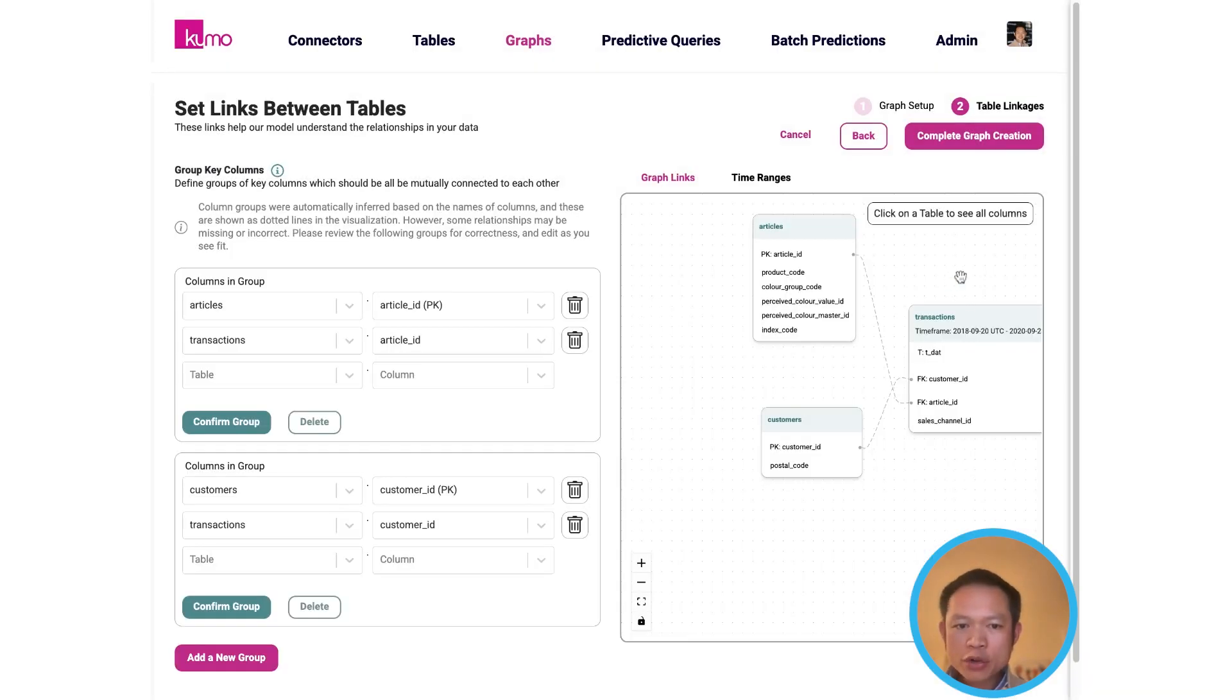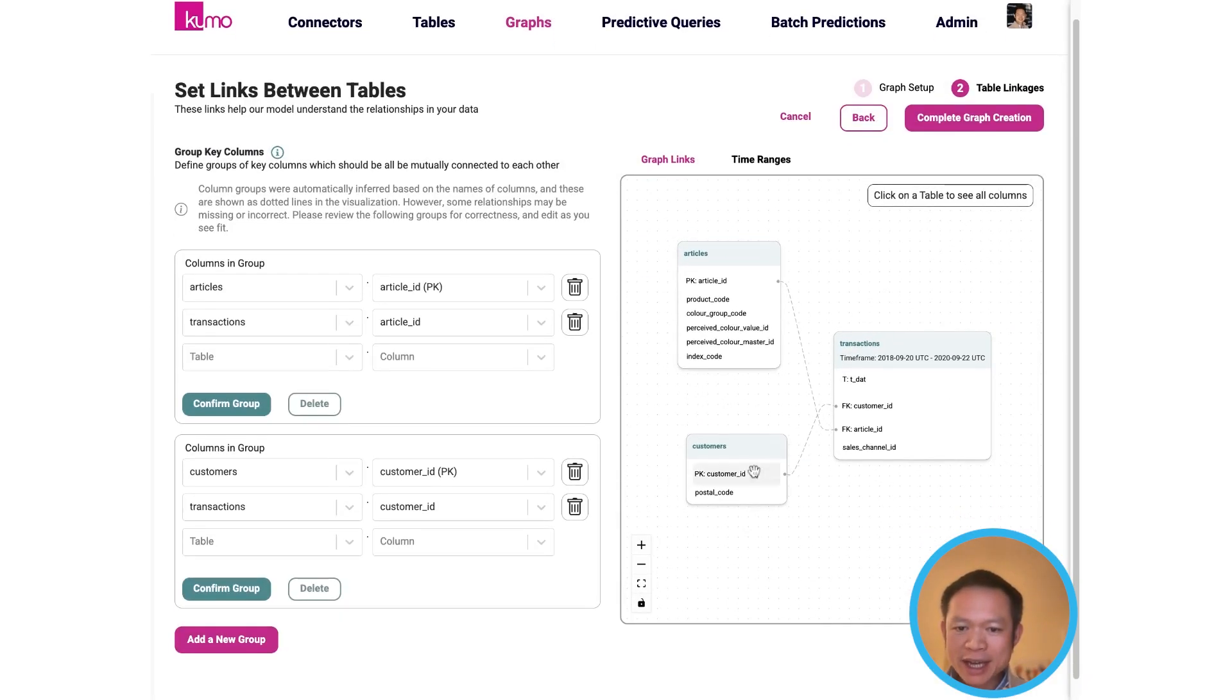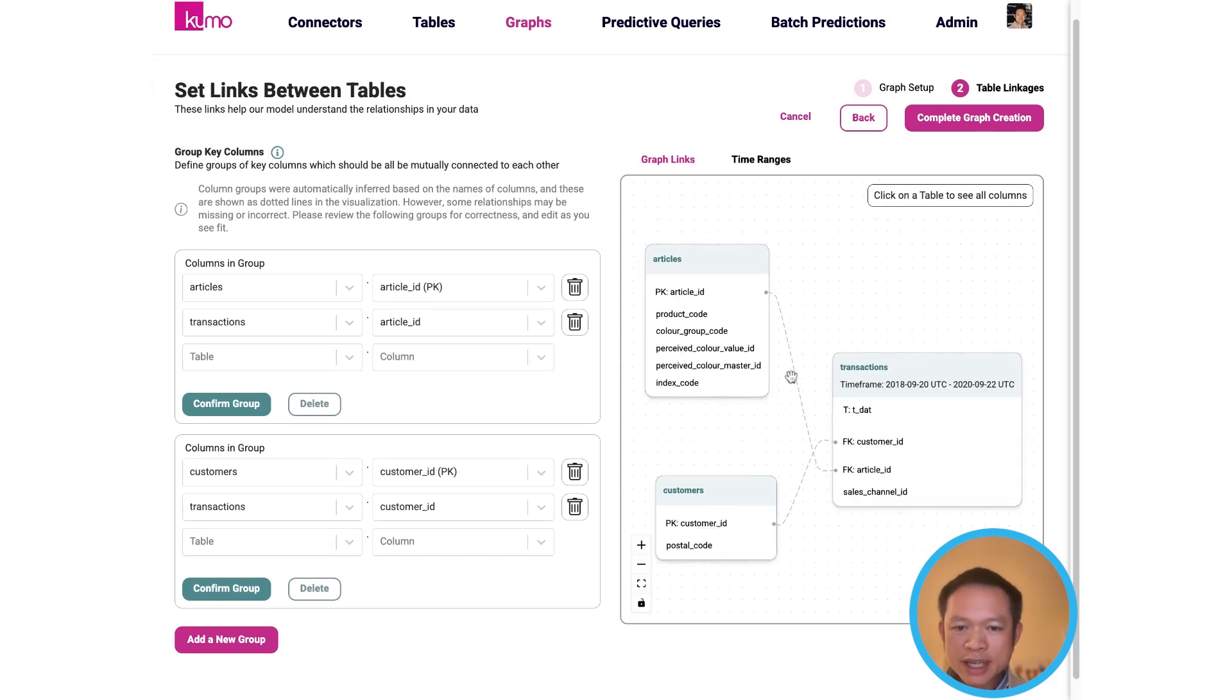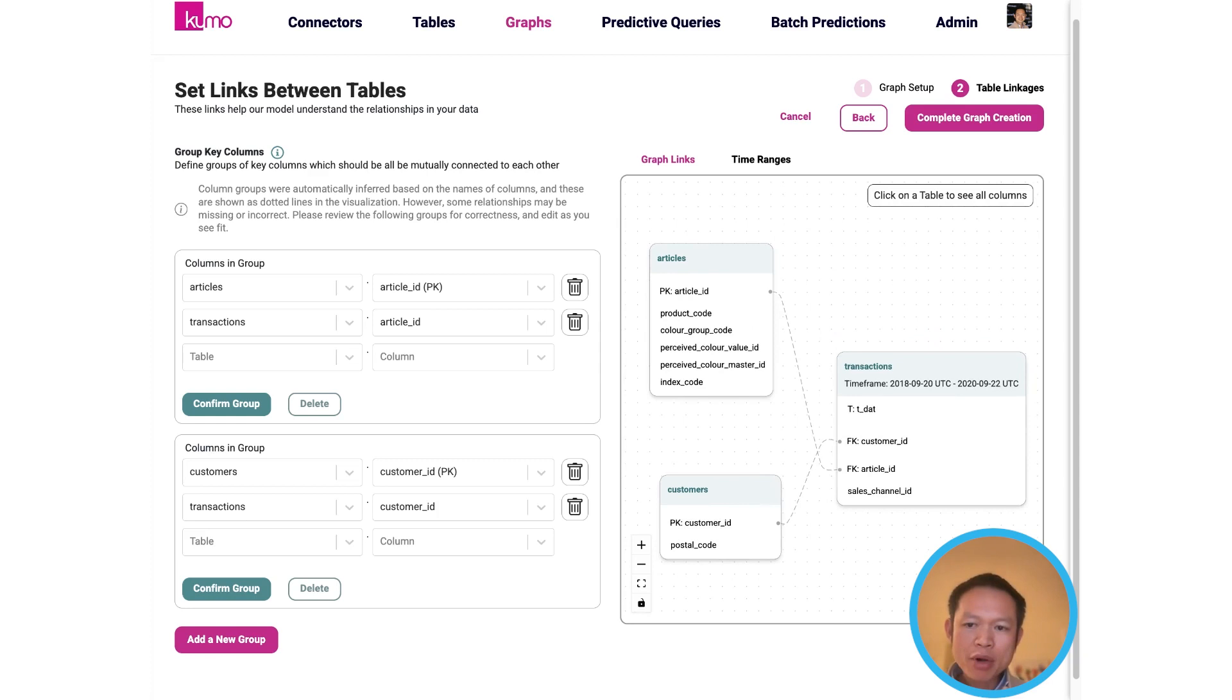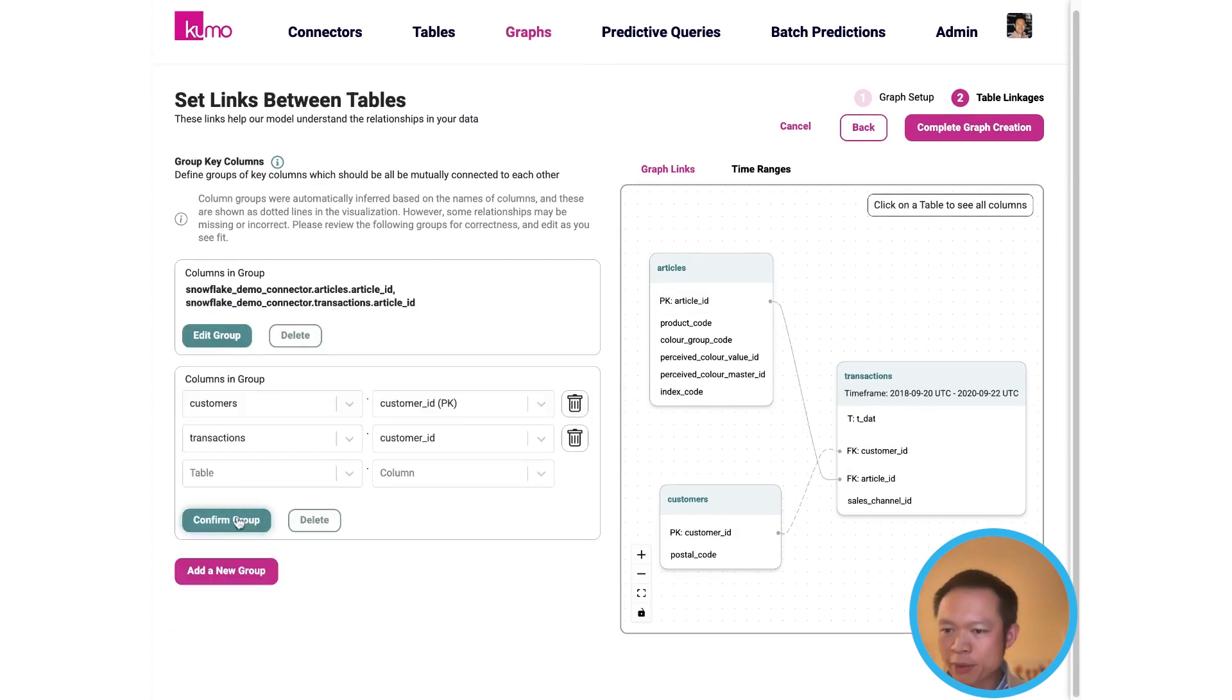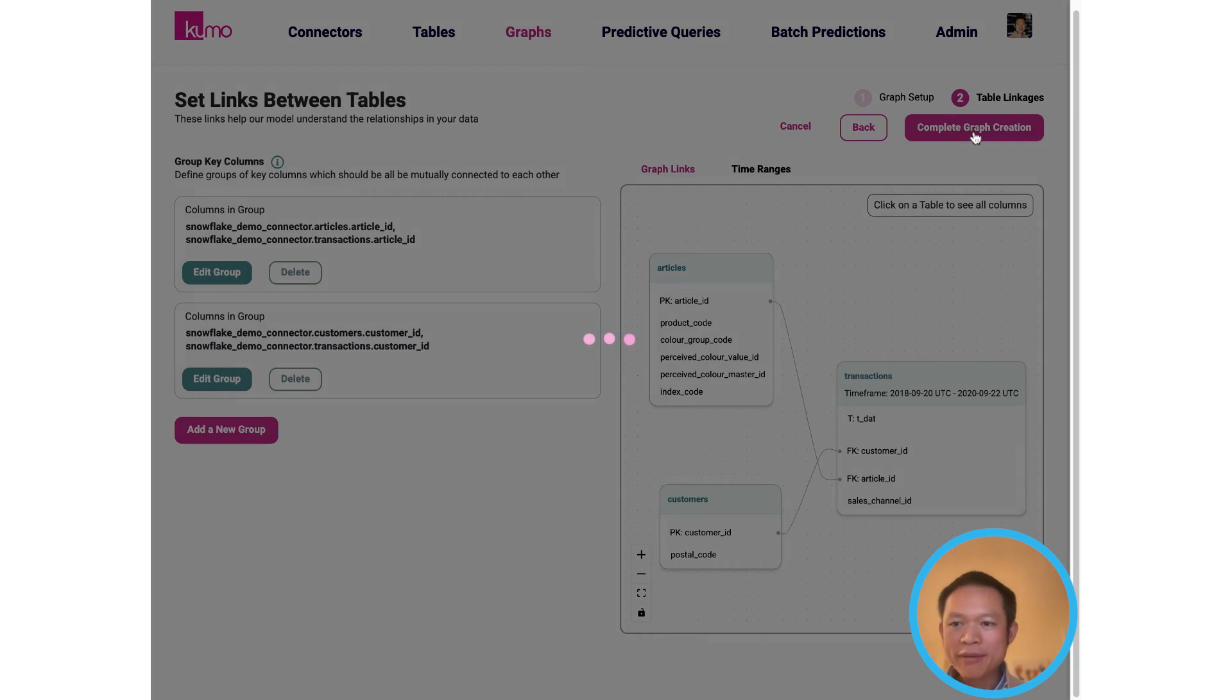Once you've chosen those tables, the next step is to tell Kumo how those tables are linked to each other based on their primary and foreign key columns, essentially registering your data schema. It looks like these connections are correct, so we'll confirm them and then continue with creating the graph.